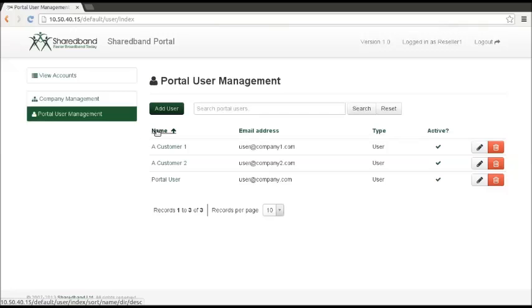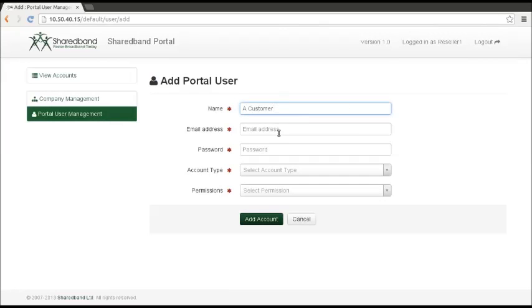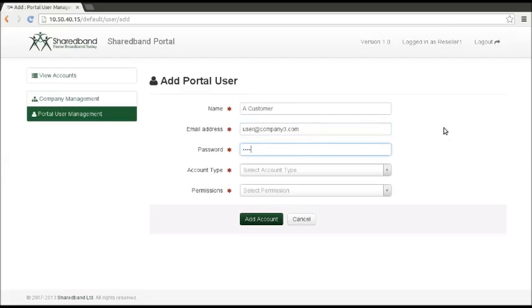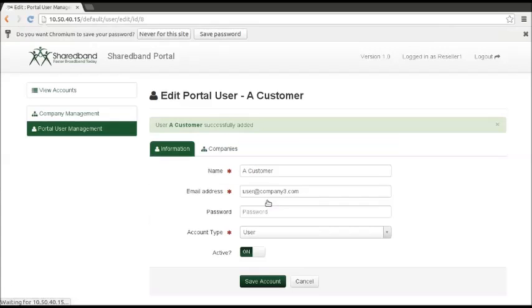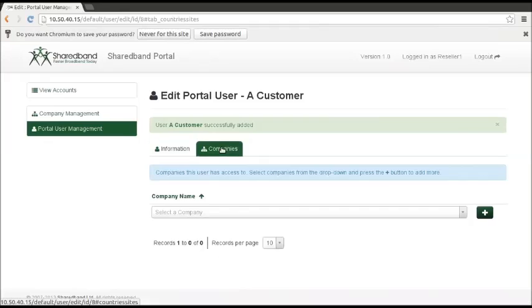To create a new user, click on Portal User Manager, and then Add User. Fill in the details and press Save. You can then associate that user with a particular company.